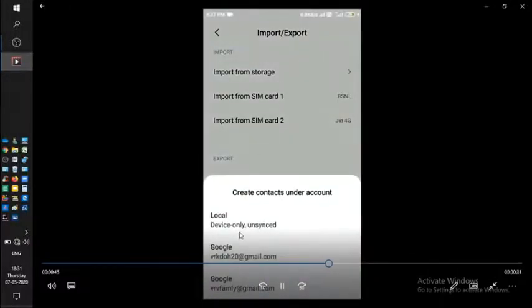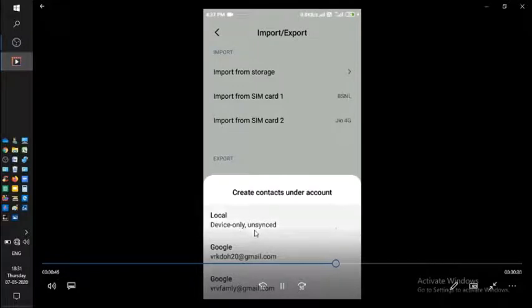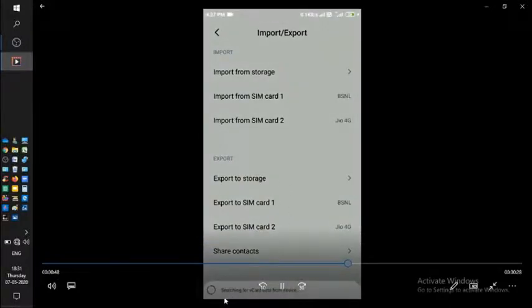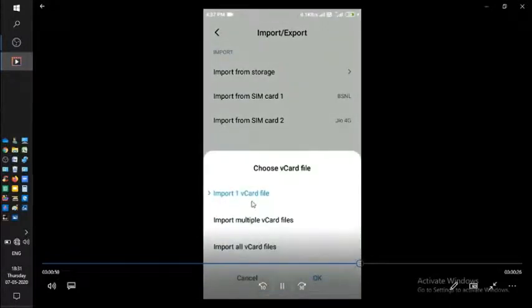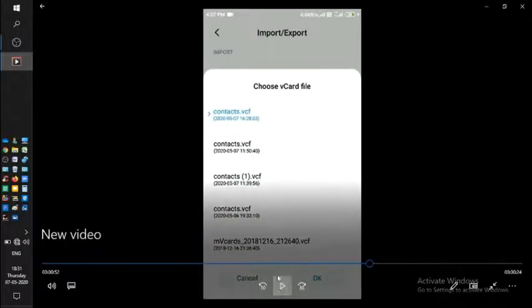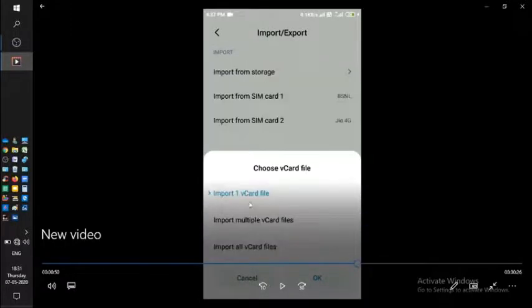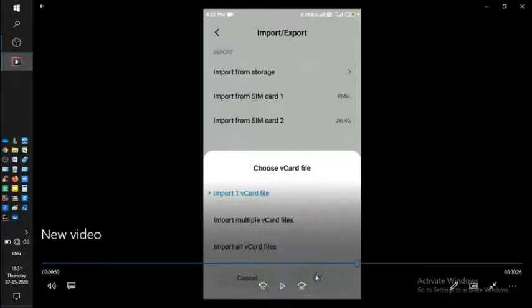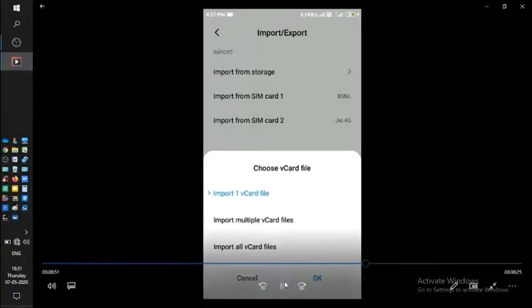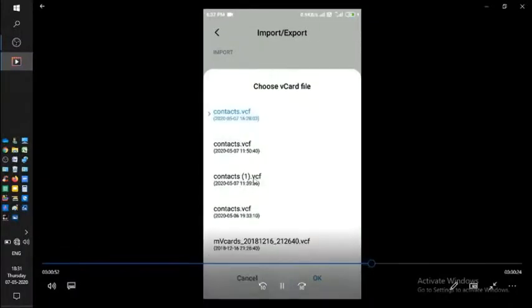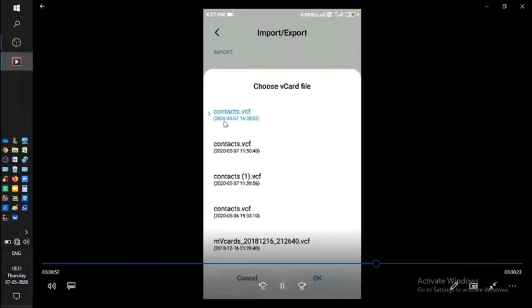Searching for vCard. When you reach there, click the first one: Import one vCard file only, okay. It will search for itself.